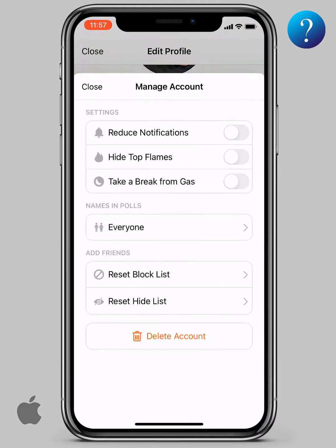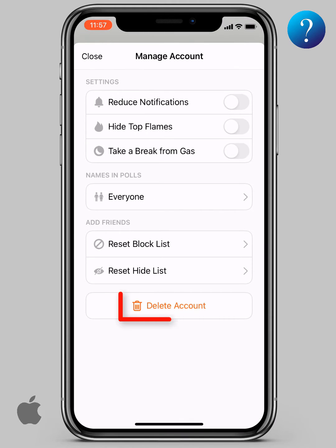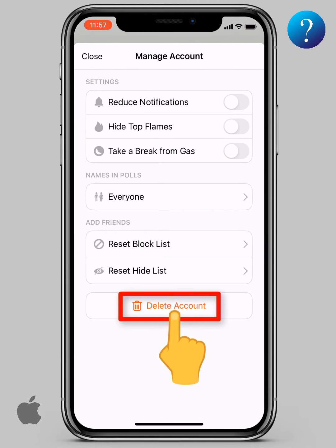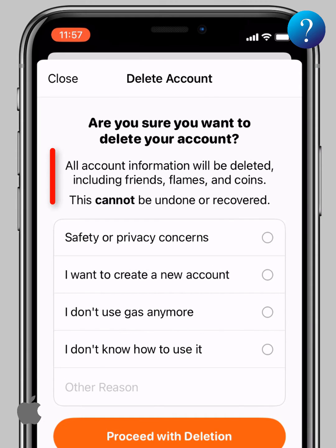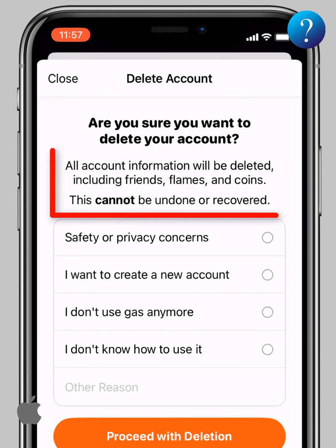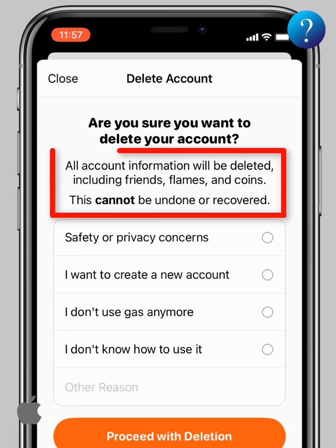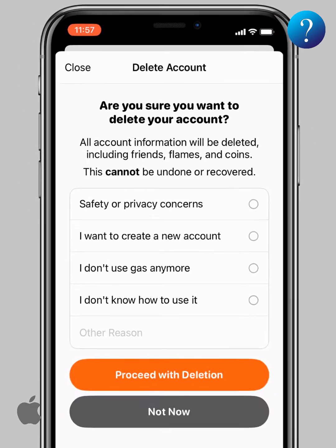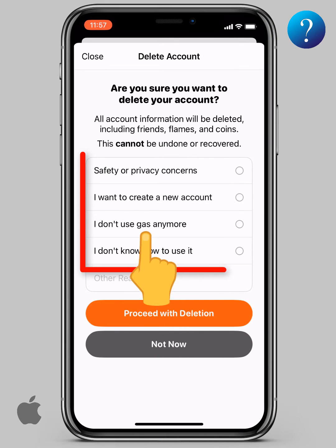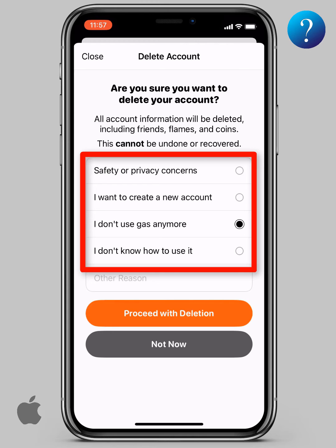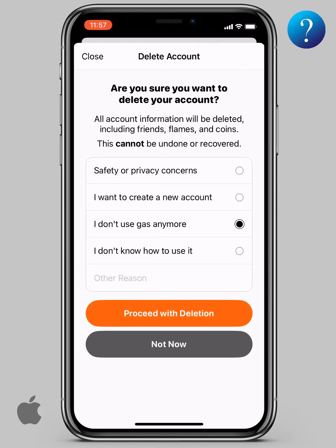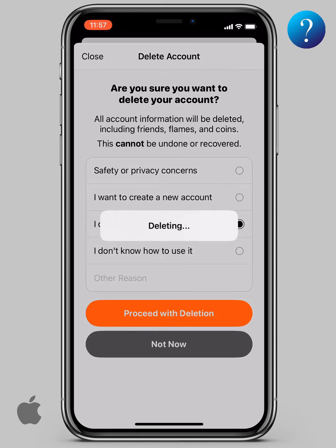Down here, choose Delete Account. Be careful — all account information will be deleted, including friends, flames, and coins, and this can't be recovered. One of the listed reasons must be chosen, then click on Proceed with the Deletion.